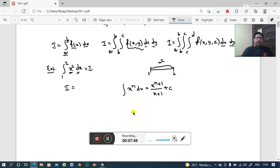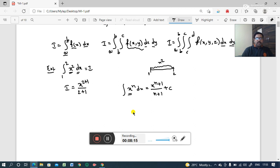Now, if you compare with the given integral, the given function contains x squared. Comparing with x^n, your n value is 2. Therefore, if you integrate x squared, you get x^(2+1) because in place of n you are replacing with 2. So you get x^(2+1) divided by (2+1) with the limits lower limit 1 and upper limit 2.